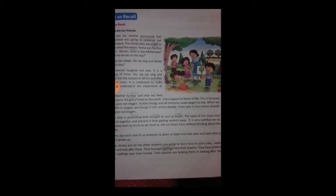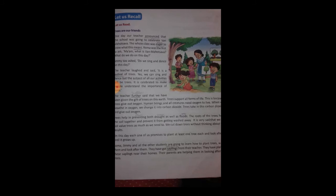It is very sad that we do not value trees as much as we need to. Yeh bahut dukh ki baat hai ki pearon ko jitni value deni chahiye, utni nahi di jati. Humanity is not ready to understand this, and we are blindly continuing to cut down trees.